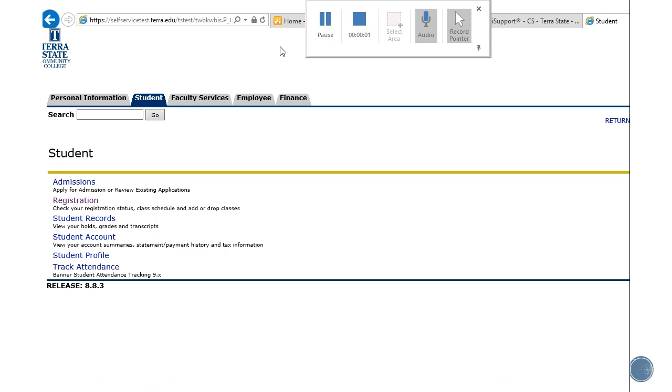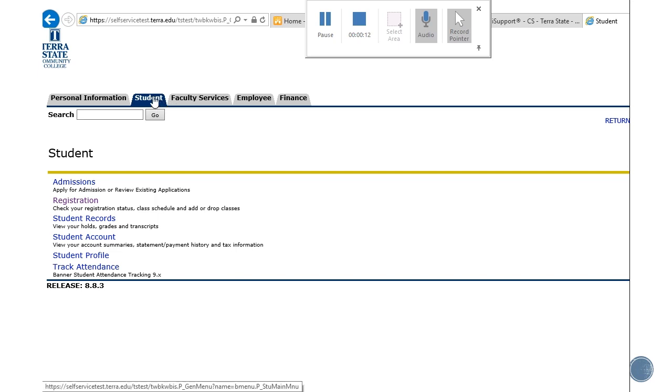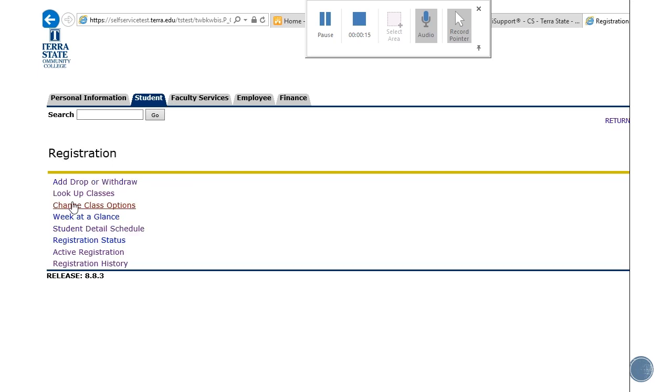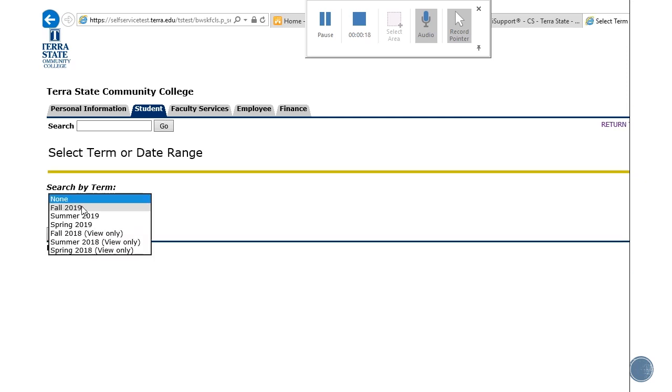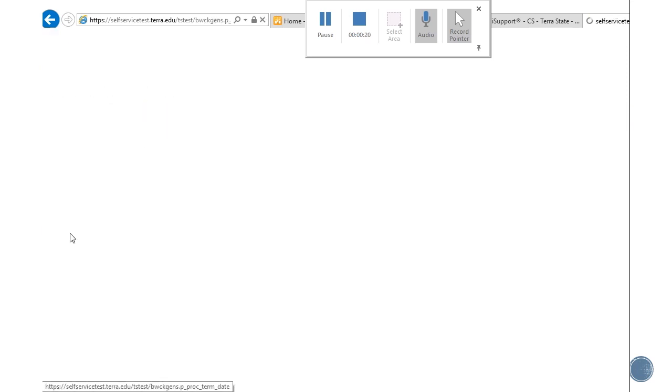An exception that could occur during your registration process is a class that is full but does have a wait list available. You would do the same process as registering for your classes. You would go to your student tab, go to registration, look up classes, and then choose your term and submit.